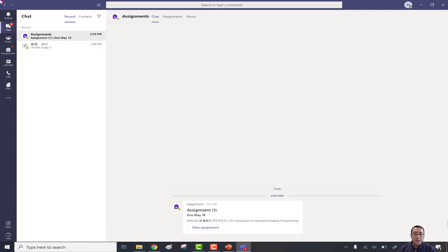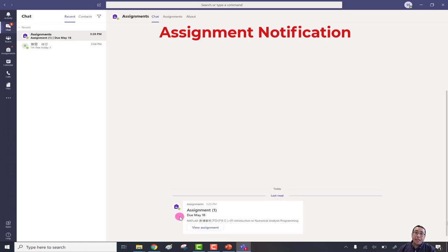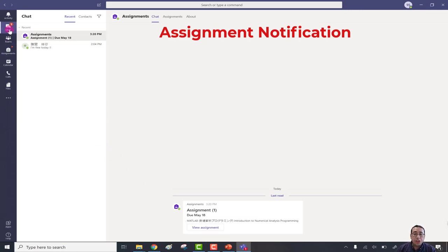Once Microsoft Teams is open, the assignment notification can be found in the chat under the assignment tab. Under the assignment, I can find here the assignment I received from my teacher. For example, this is the latest assignment — assignment number one — and the due date is May 18th. Below that is the name of the course, which is MATLAB Introduction to the American Analysis Program. So the assignment notification exists in chat under the assignment tab.